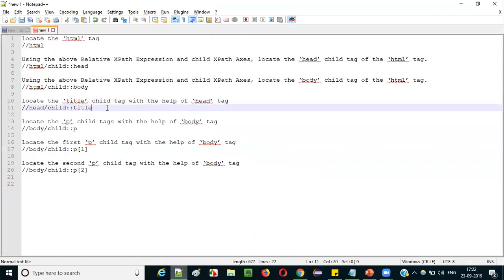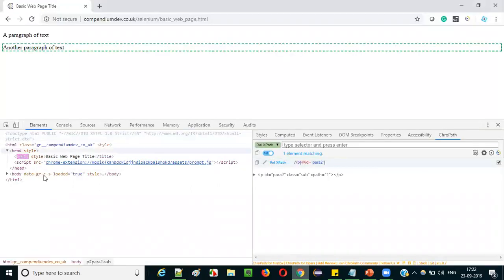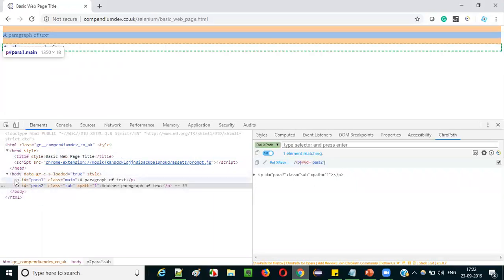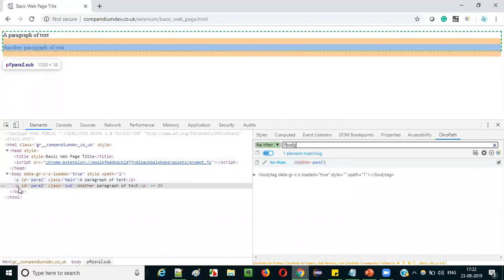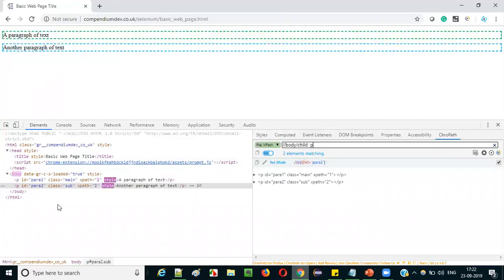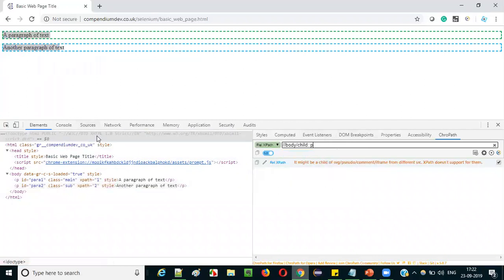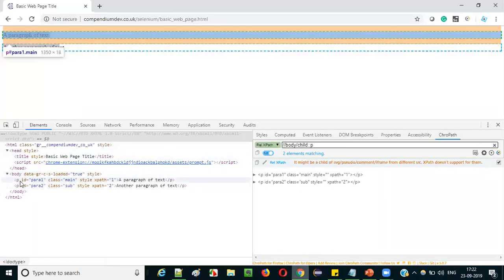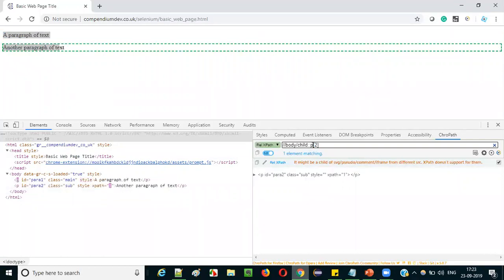Now, locate the p child tags with the help of the body tag. First locate the body tag, then locate the paragraph tags which are children of the body tag: slash child, colon colon, p. Both paragraph tags get located — XPath equals 1 shown on both. If you want only the first paragraph, provide p of one — it locates the first paragraph only. If you give p of two, only the second paragraph gets located.